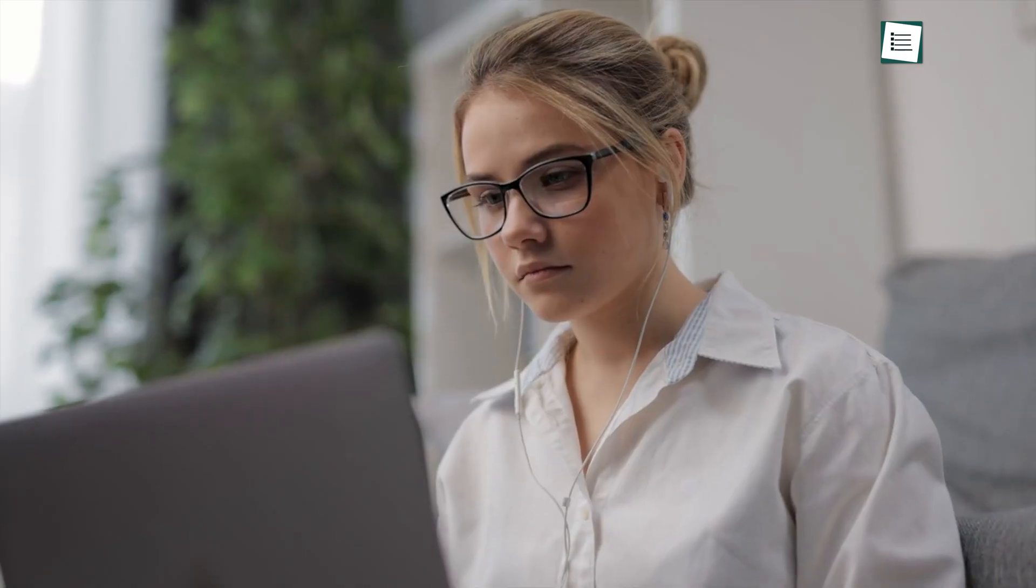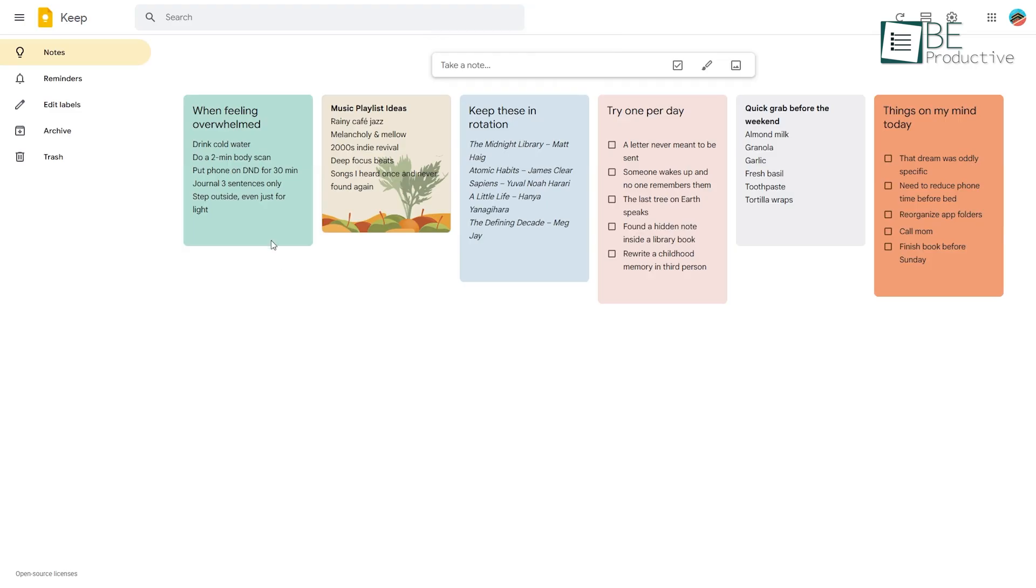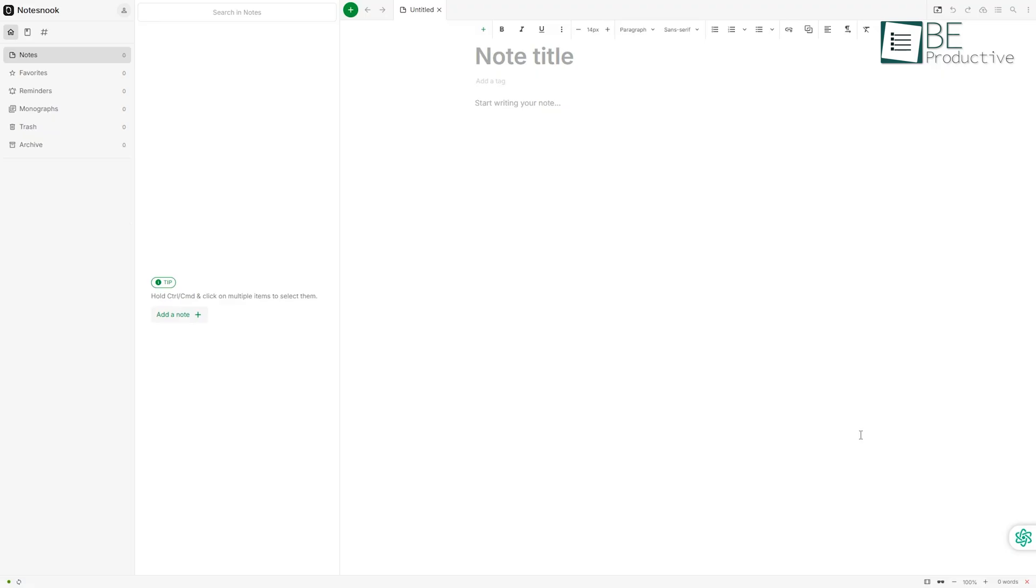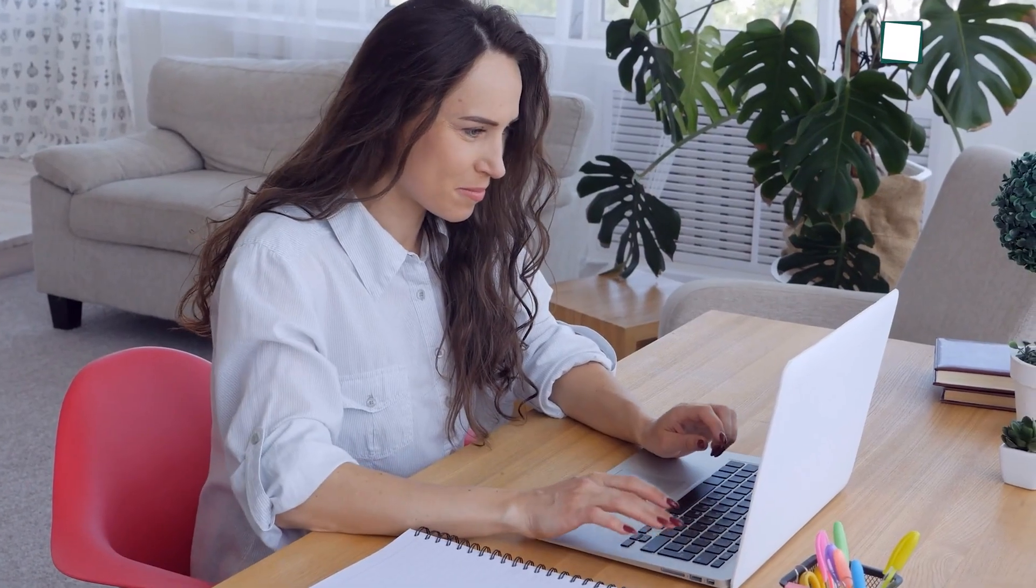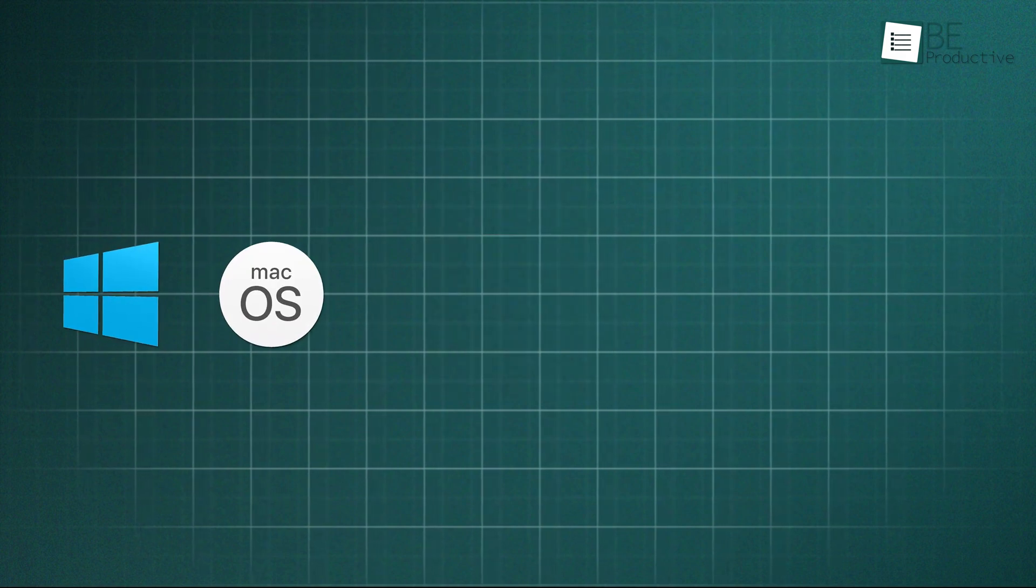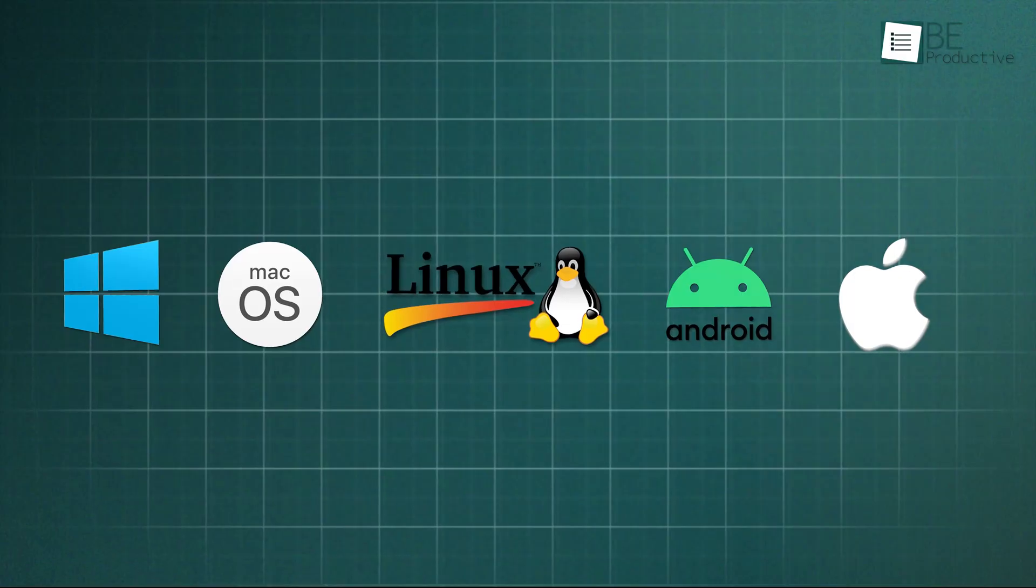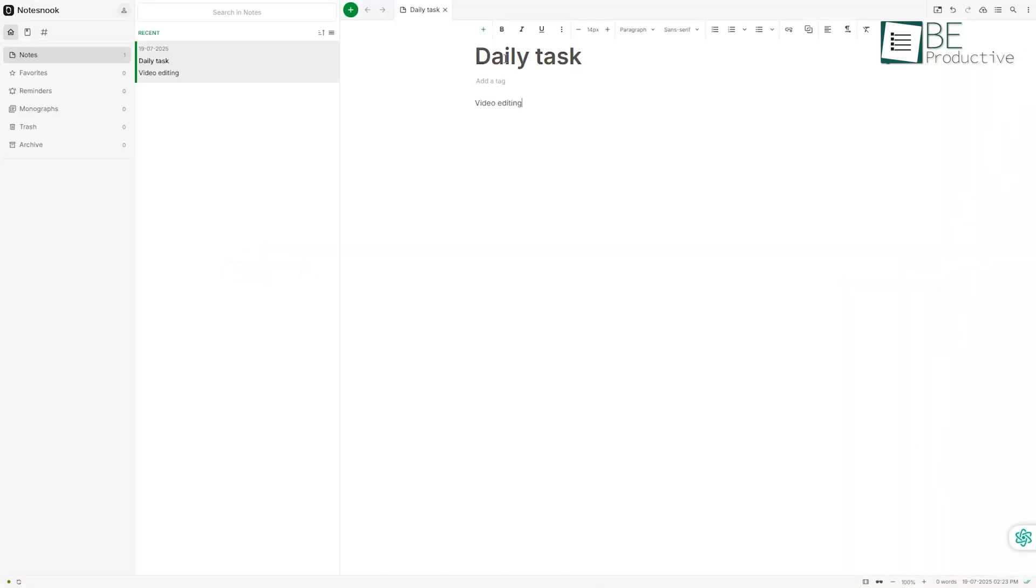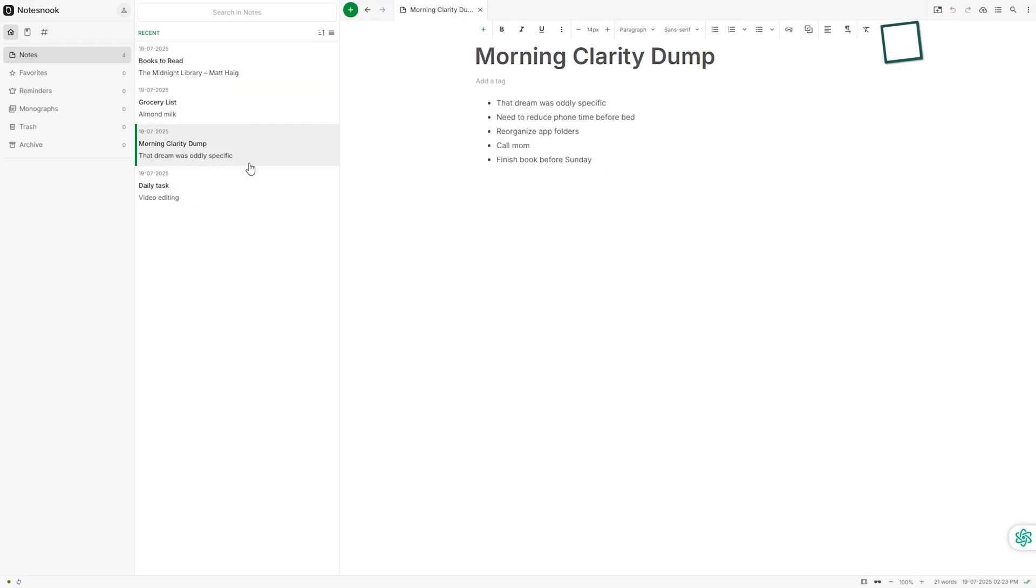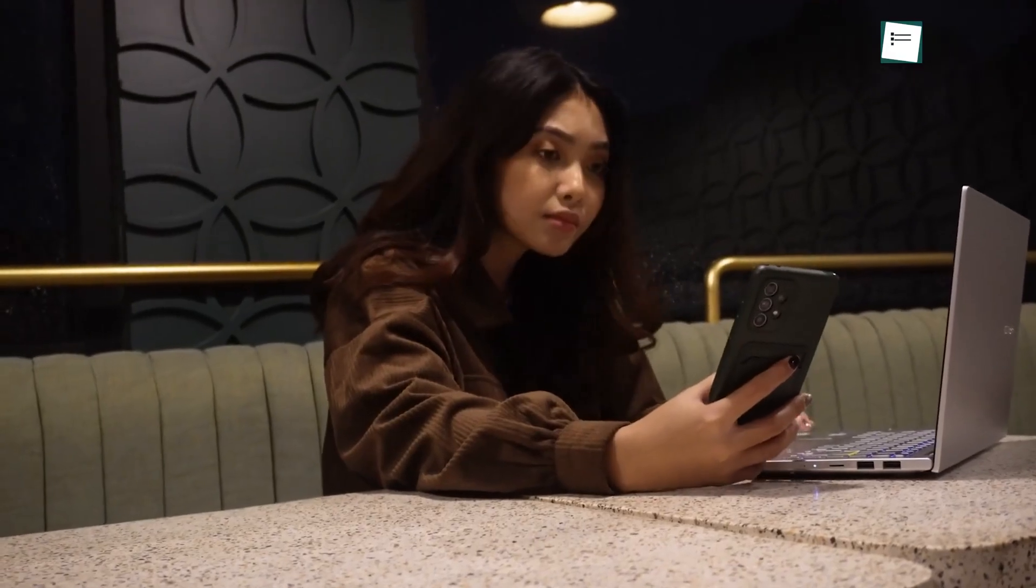Moving on to note-taking, NotesNook changed the way we write things down. Google Keep always felt fast and convenient, but we never stopped to ask where that data goes. NotesNook locks down everything with encryption before it even touches the cloud. That gave us peace of mind from day one. It works on all platforms: Windows, Mac, Linux, Android, iOS, you name it. You can jot down plain text, drop images. We used it for grocery lists, travel ideas, and even journal-style entries, and switching between phone and desktop was just seamless.